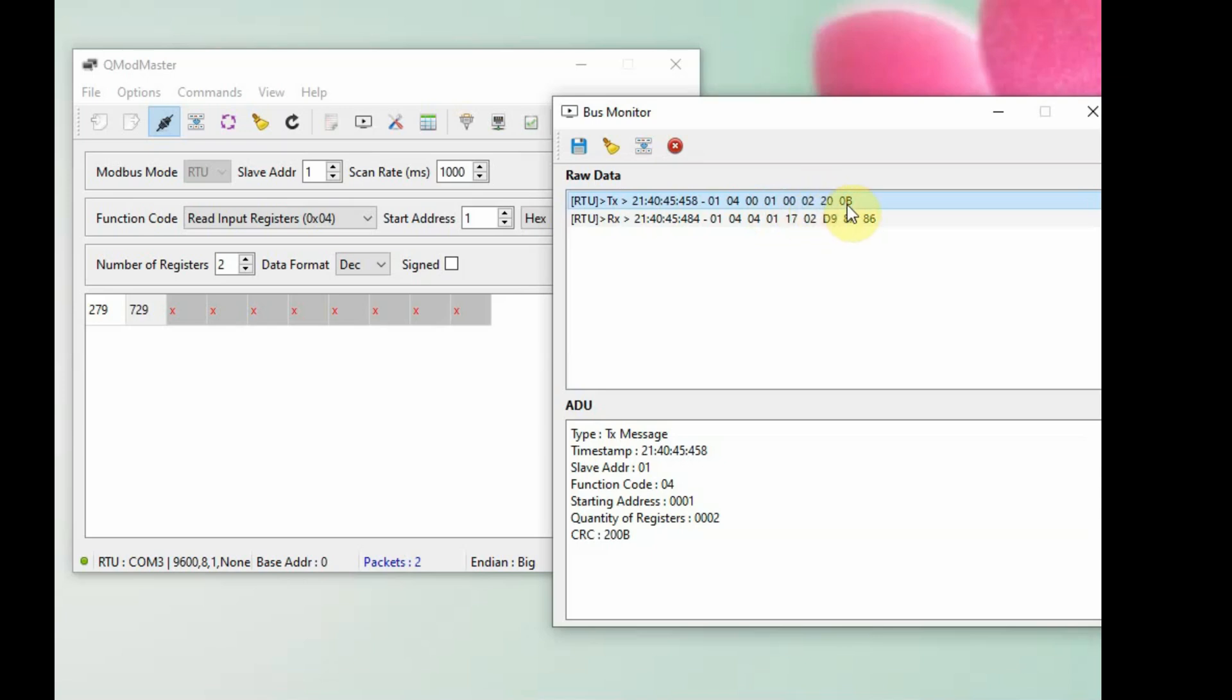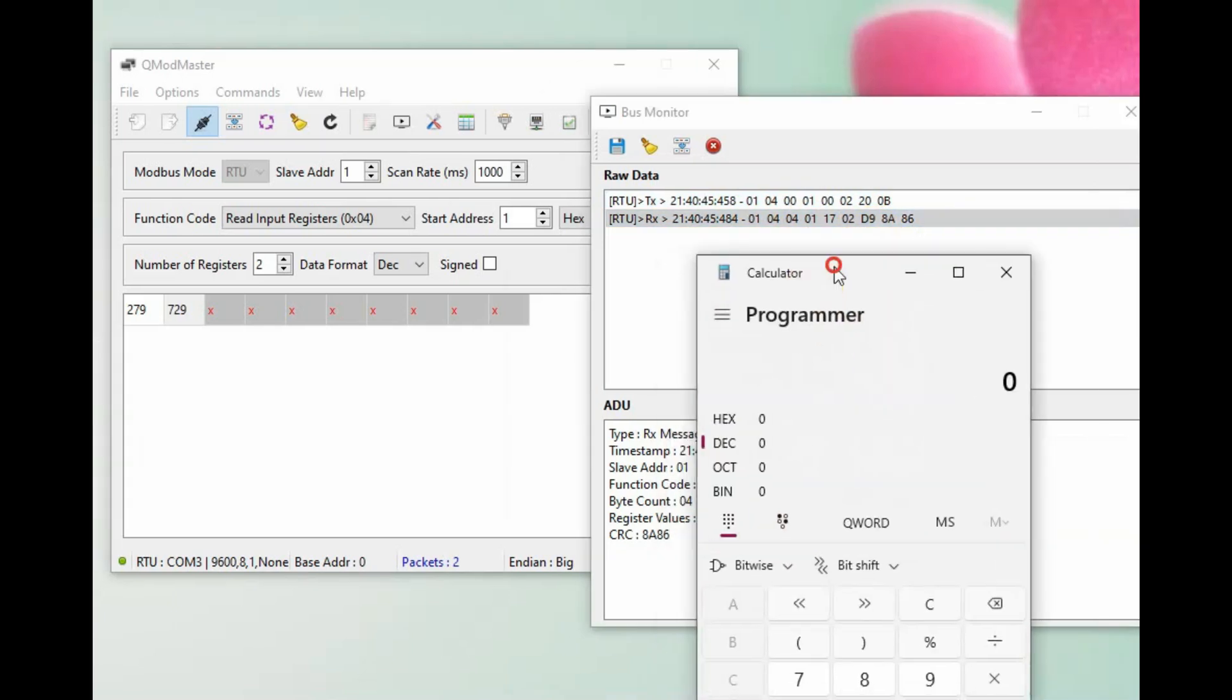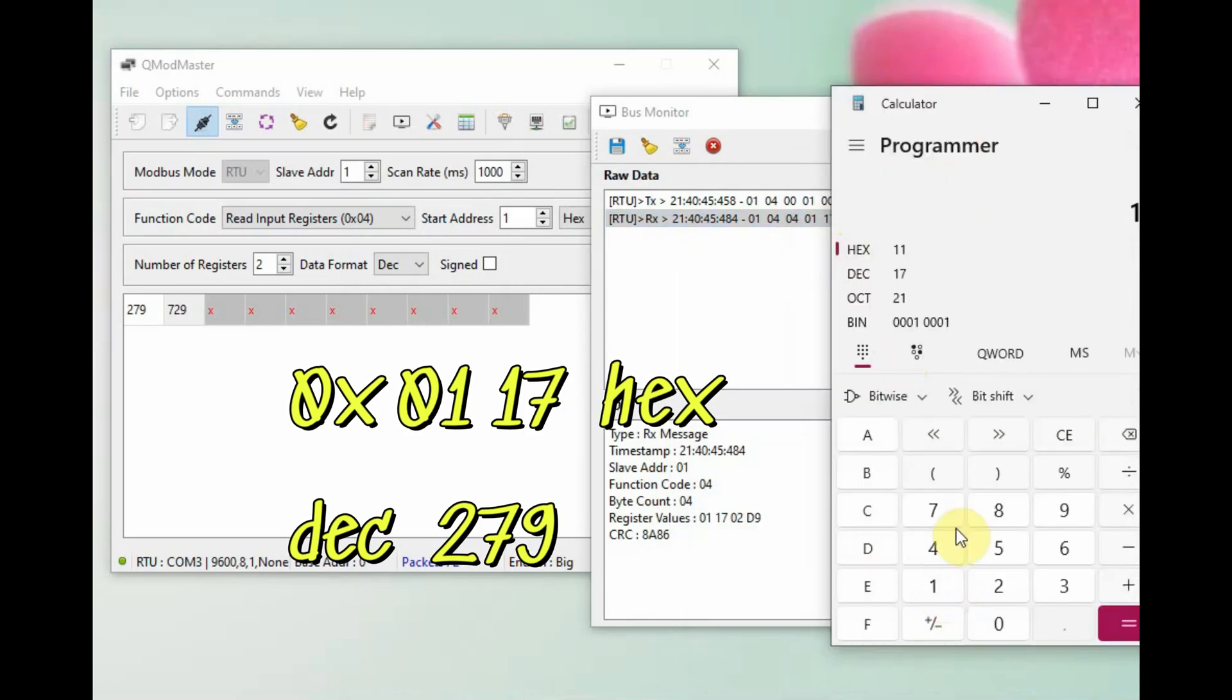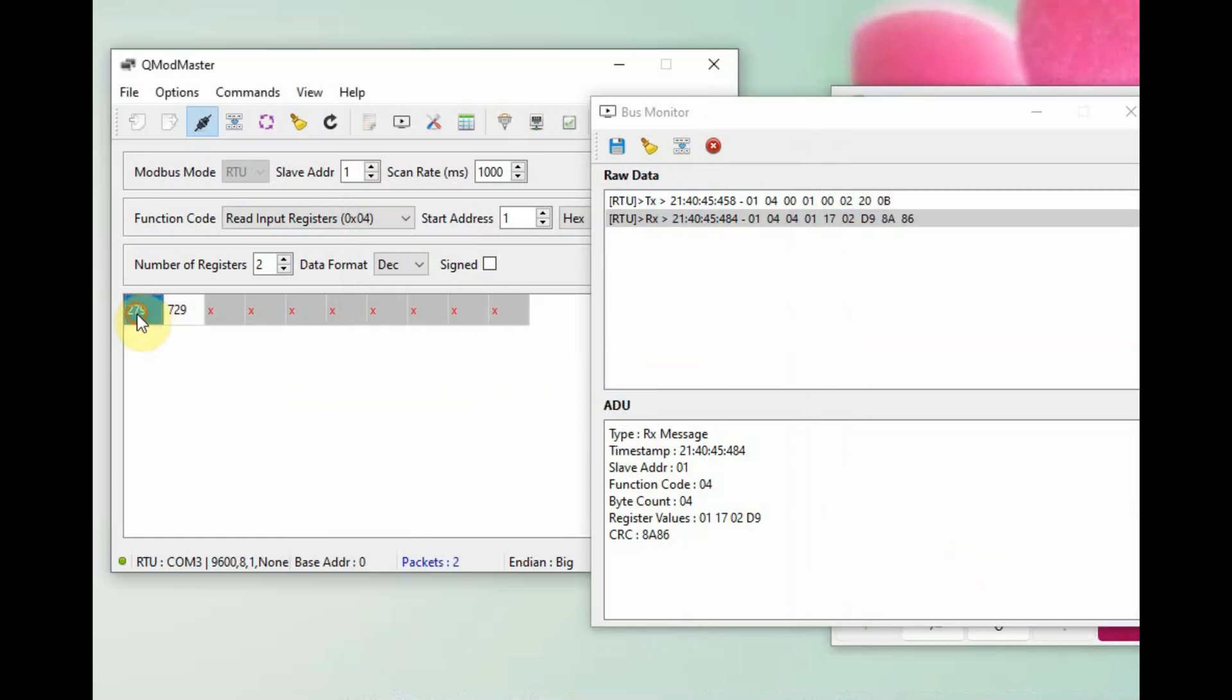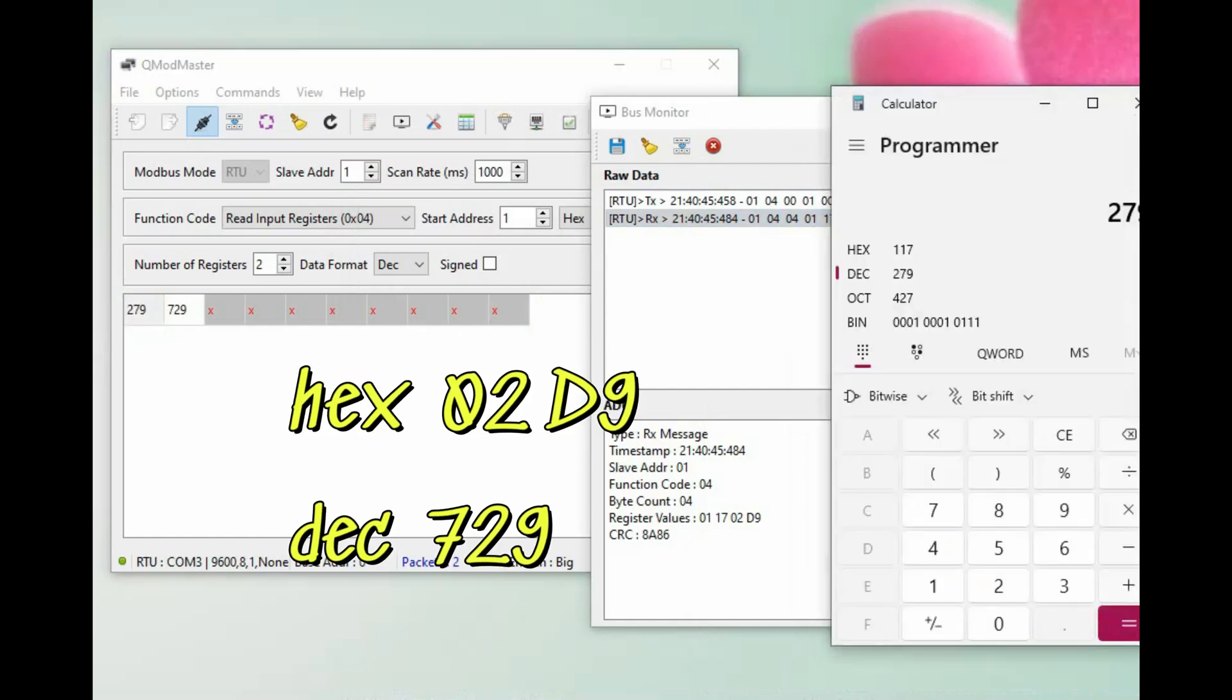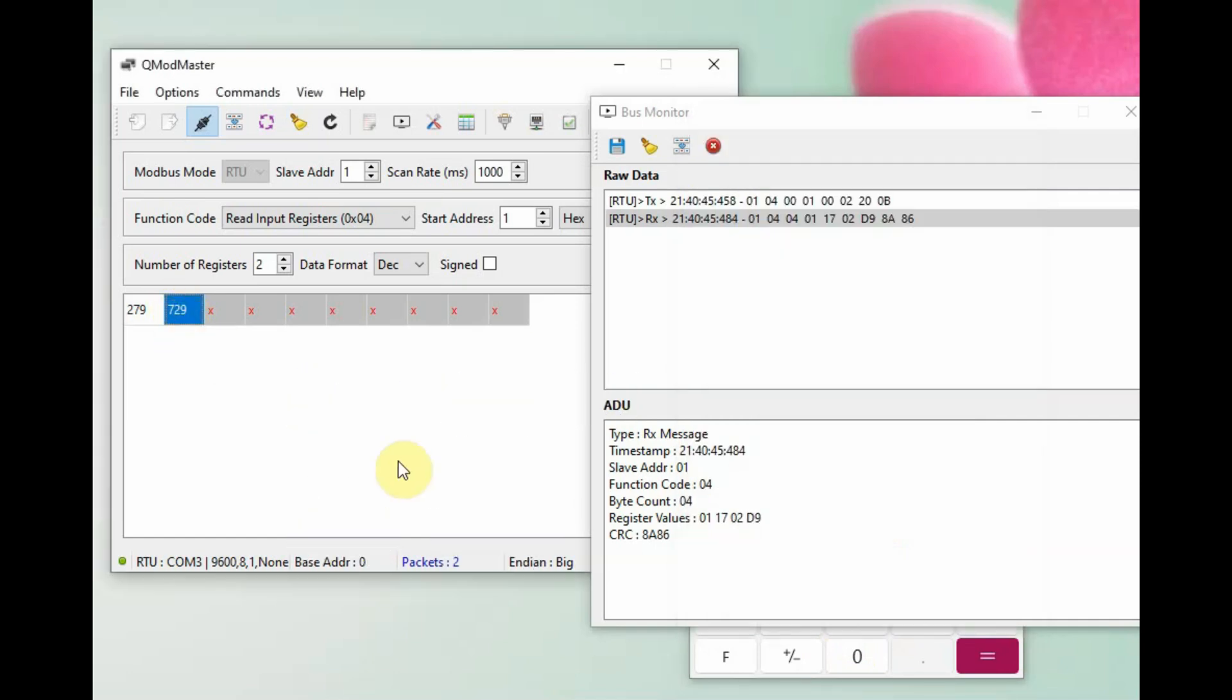Here 0107 and 0117, these two bytes are for temperature, and 02D9 is the humidity hex value. If you convert it to decimal using the calculator, you get 279. Finally, you have to divide it by 10 in the Arduino code to get the exact value.